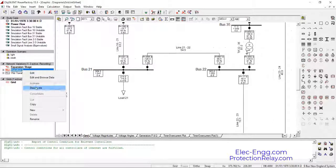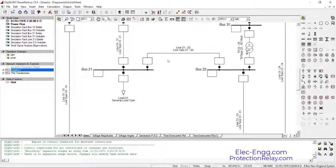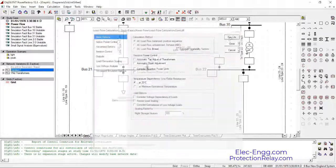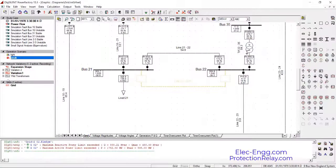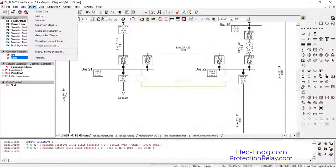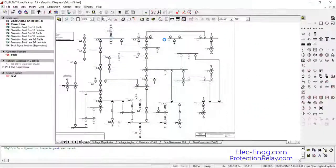If we deactivate this variation, the base case is not changed. So we can use the combination of operation scenarios with variation. Also, the expansion stages feature is very useful for defining load scenarios.